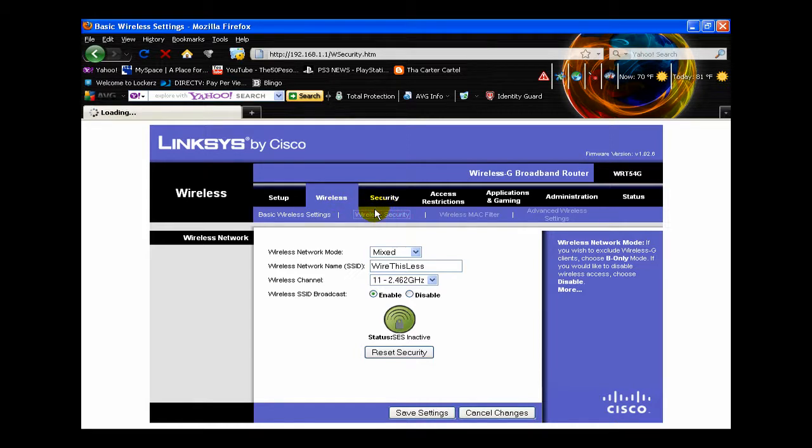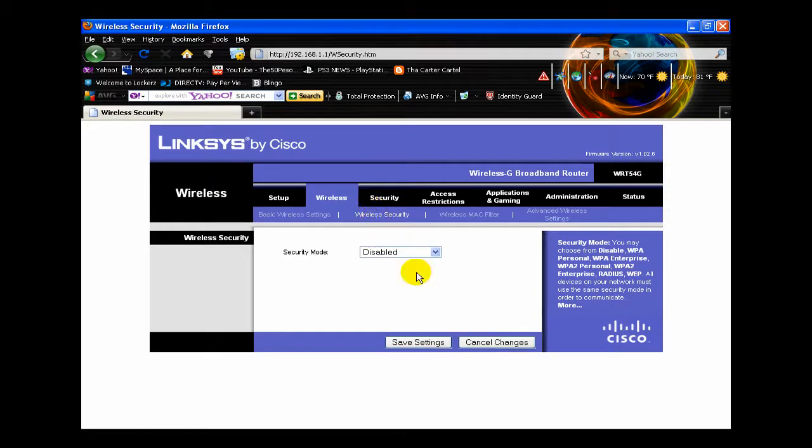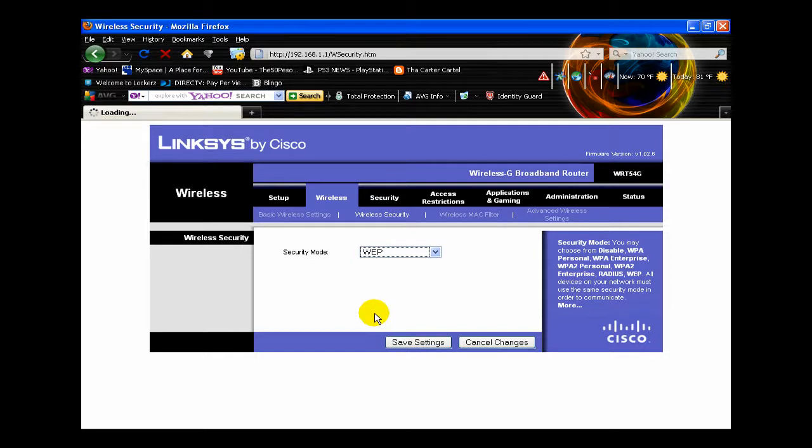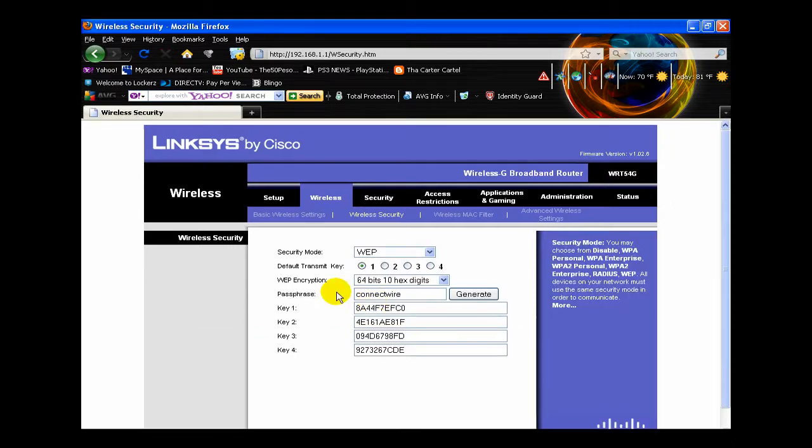This is what we want. Now, security mode. Mine right now is disabled, I don't really enable it. But anyways, I choose WEP. WEP is not a very strong security mode. I would recommend WPA or anything higher. I would just recommend WPA, I don't know how the other ones work.